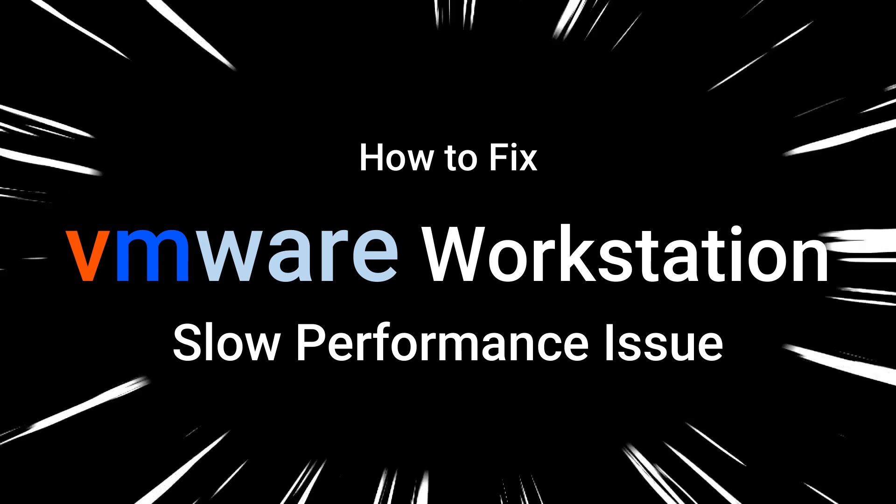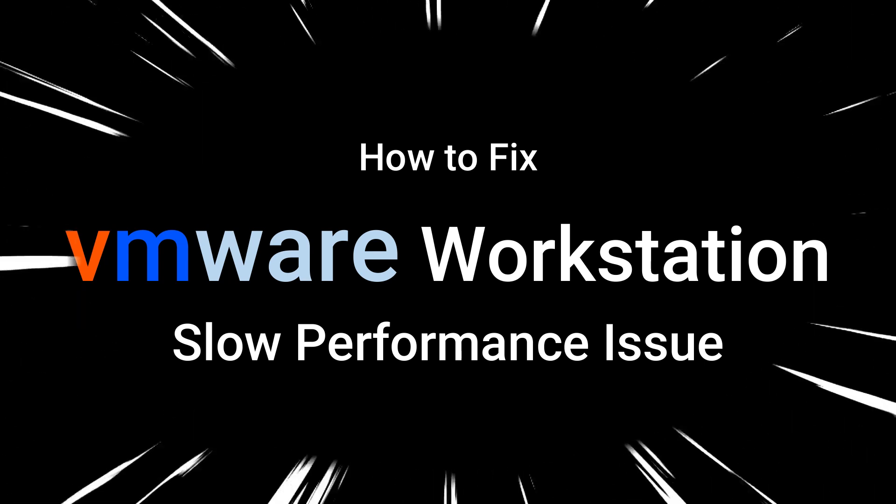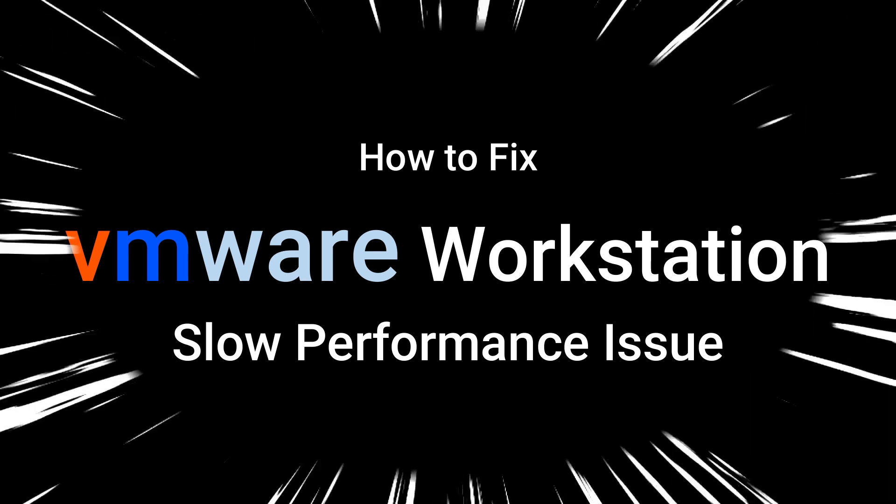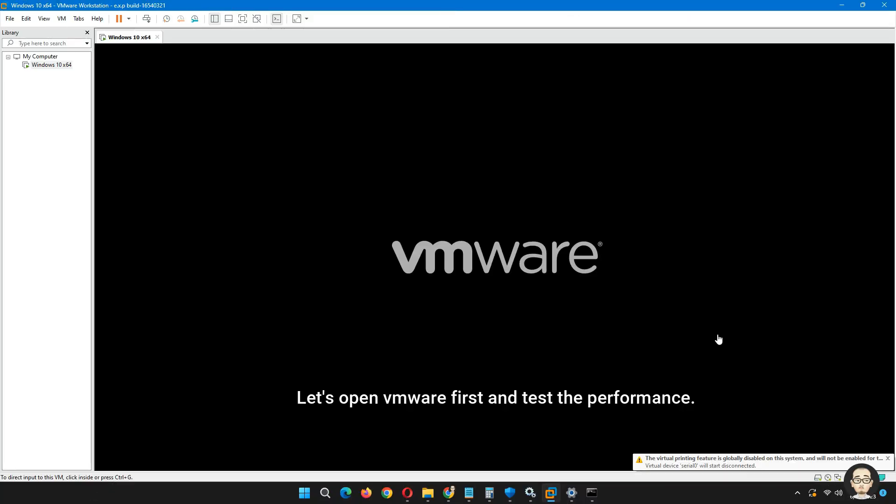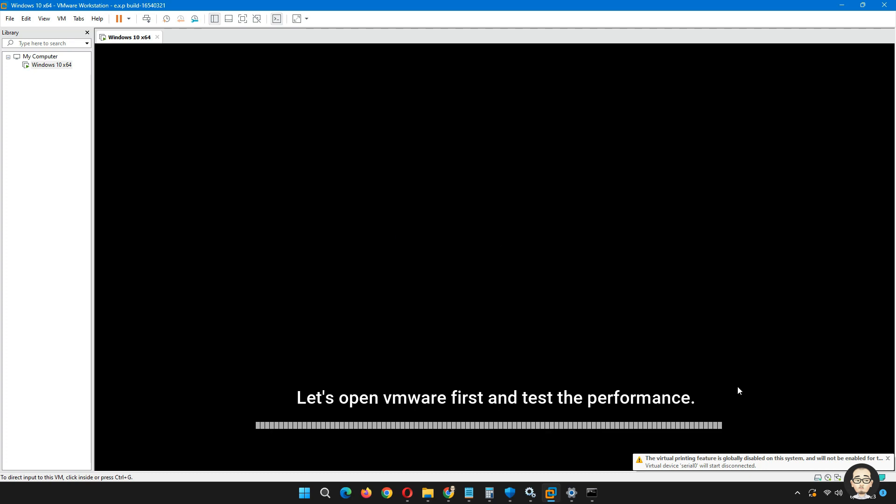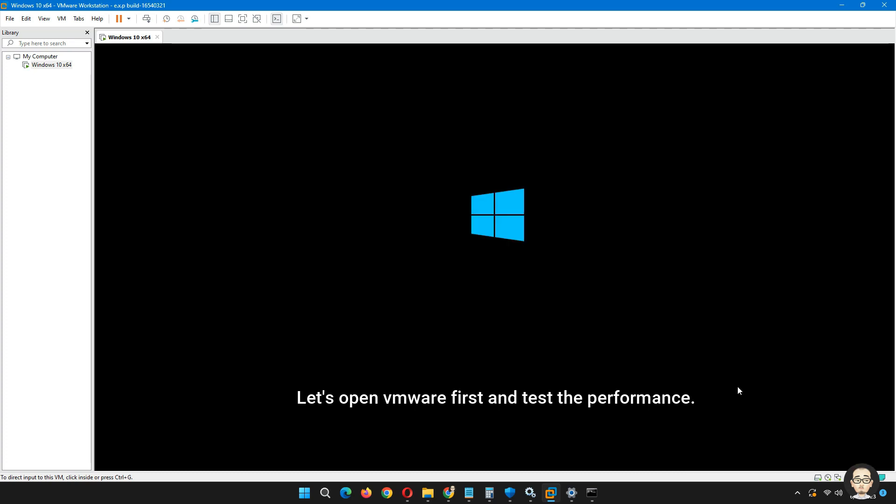Hi and welcome to RTC. In today's video, I will show you this method of how to fix VMware poor performance in Windows 10 and Windows 11.